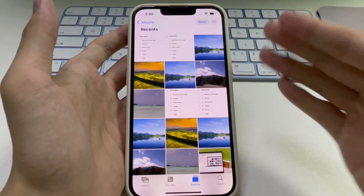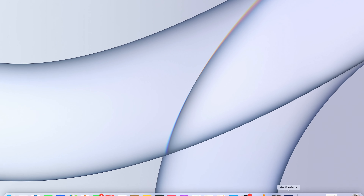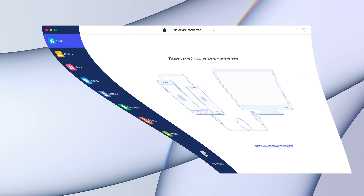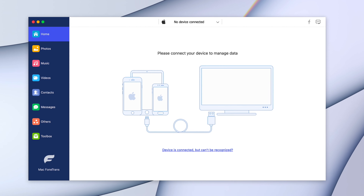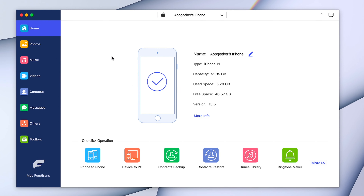If your iPhone and Mac are signed in with the same Apple ID, you won't see an option to accept or decline — it'll automatically be sent to your iPhone, and the newly AirDropped items will open in the Photos app on your iPhone.